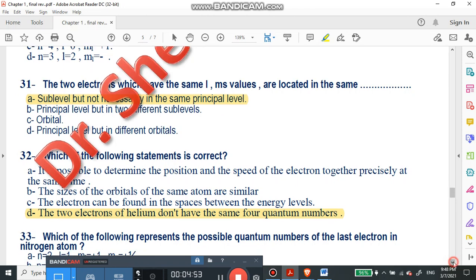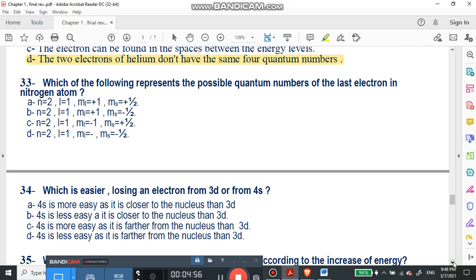Question number 33: which of the following represents the possible quantum numbers of the last electron in the nitrogen atom? All options share the same principal quantum number and subsidiary quantum number. The magnetic quantum number and spin quantum number will be +1/2. So ms equals plus one-half. Let's go to question number 34.